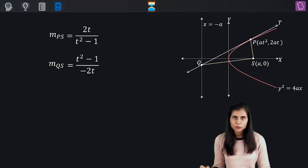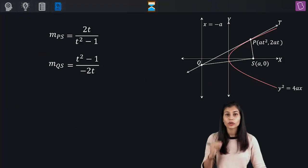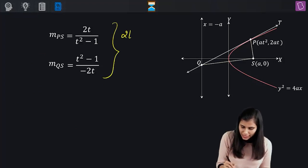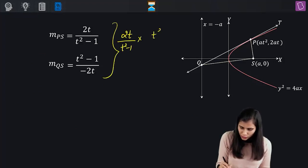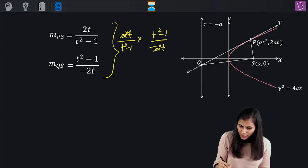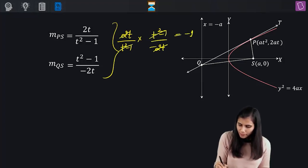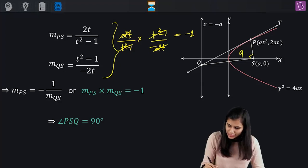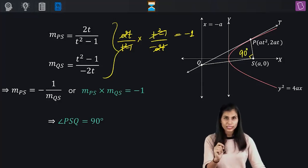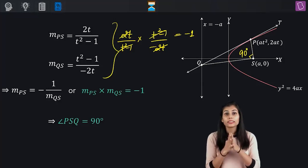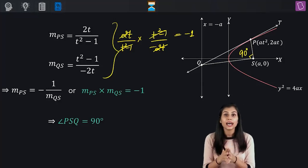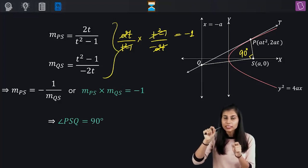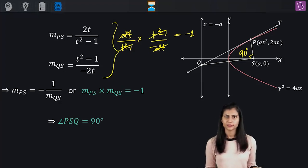Now check the product of the two slopes: [2T / (T squared minus 1)] times [(T squared minus 1) / (minus 2T)] equals minus 1. Hence, it is proved that angle PSQ is 90 degrees. The property tells us that the portion of the tangent lying between the point of contact and the point where the tangent meets the directrix subtends a right angle at the focus.